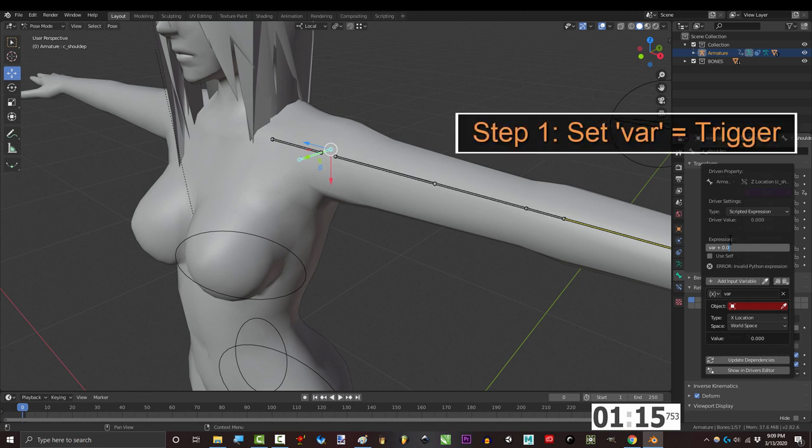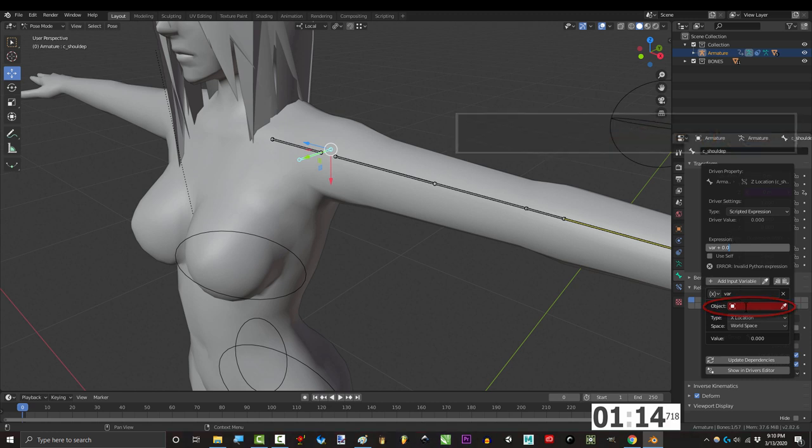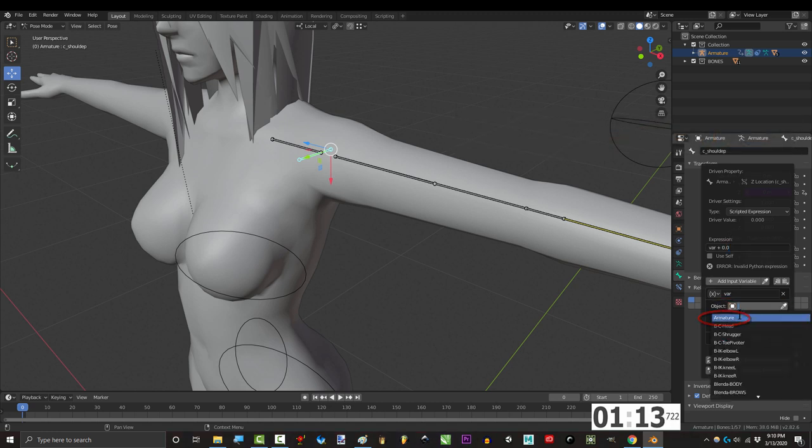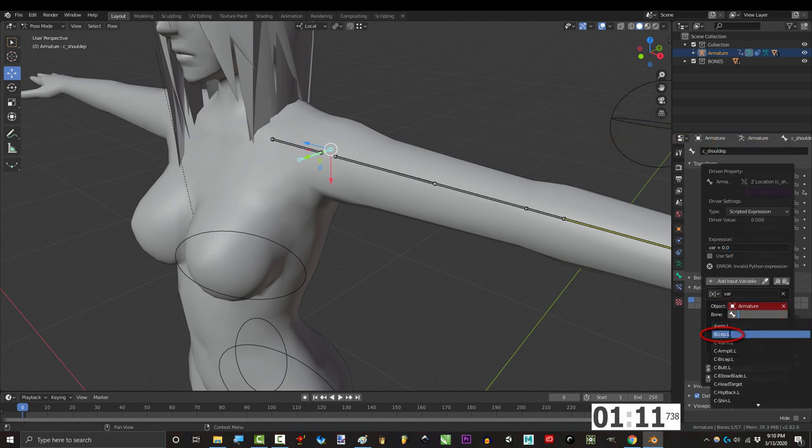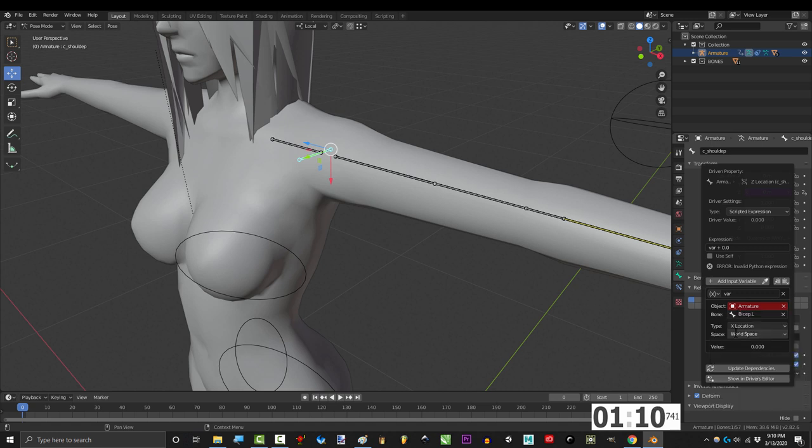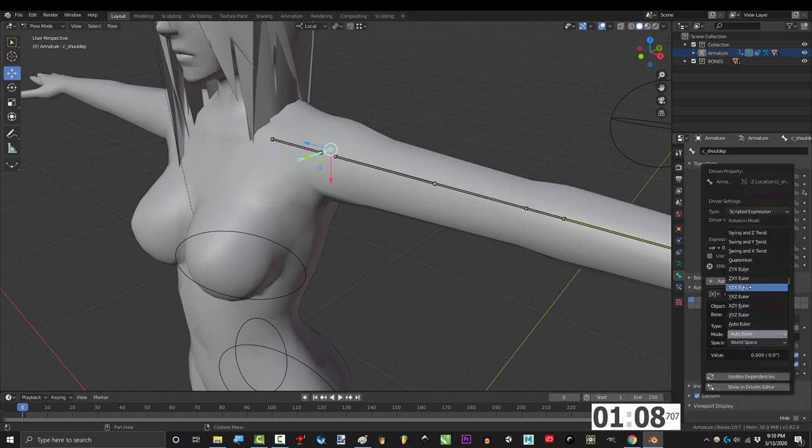Now to set var to the trigger, go into object and click armature. And under bone, click the name of your bicep. Set type to rotation X, mode to quaternion, and local to space.